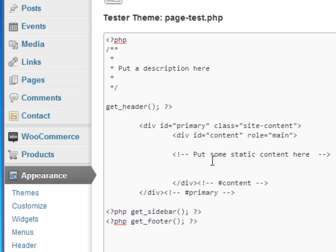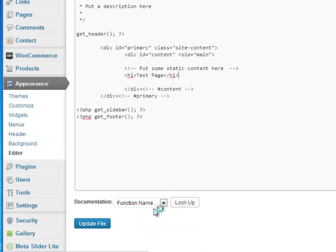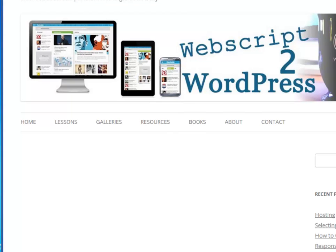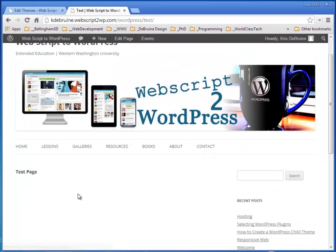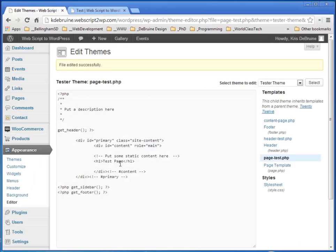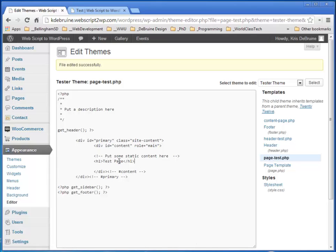I can go ahead and put some static content in there. I'm going to begin by adding an H1 — we'll just call it 'test page' — and close the H1. If we save this and go over here and refresh the page, we're going to see an H1 that says 'test page'. So whatever content I put inside this page template file will show up as content.